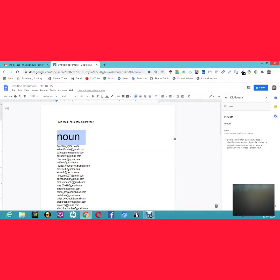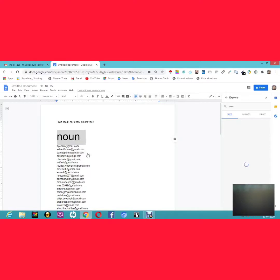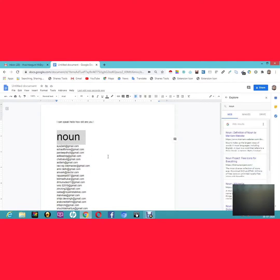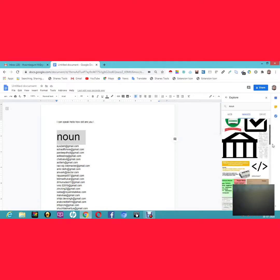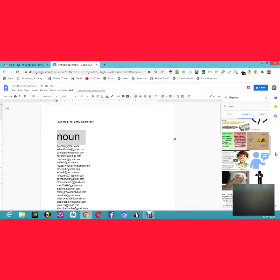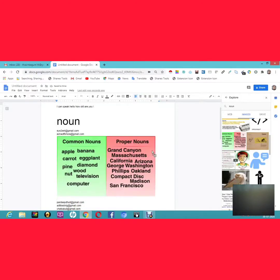If you want more details, just click Explore. All the definitions and related information appear on the right side. You can also browse images related to the topic — for example, images of common nouns and proper nouns — and drag and drop them directly into your document.